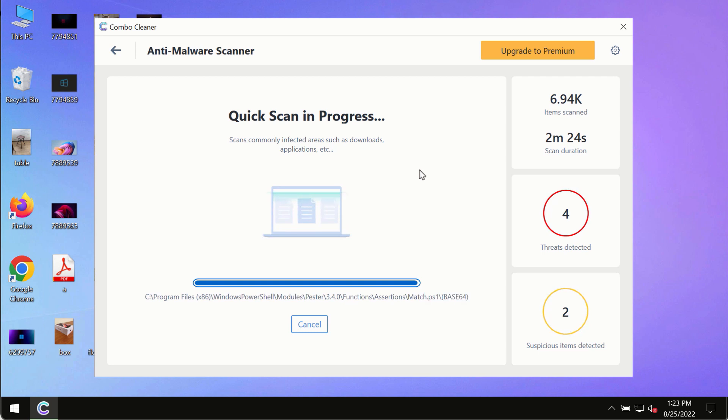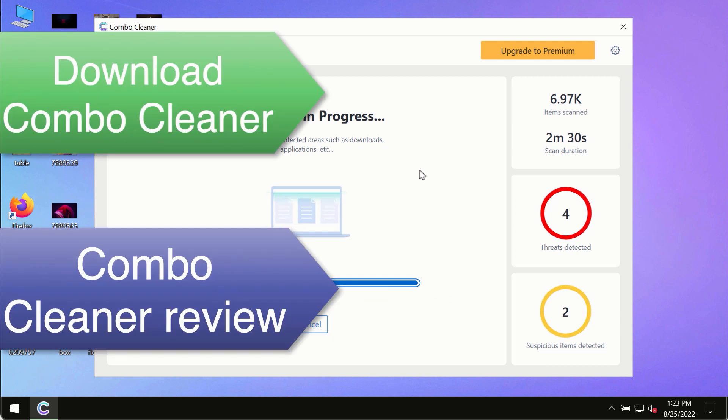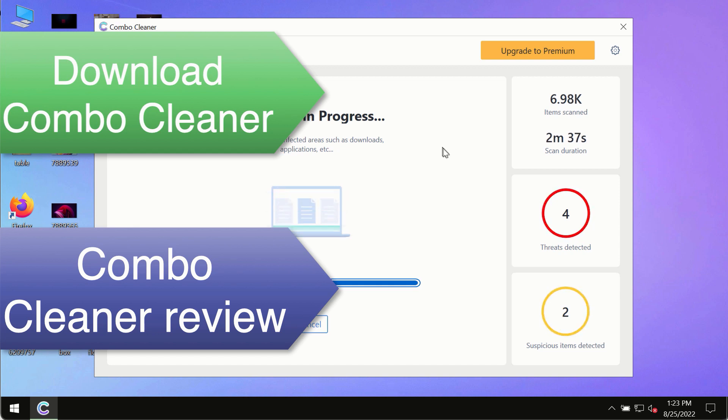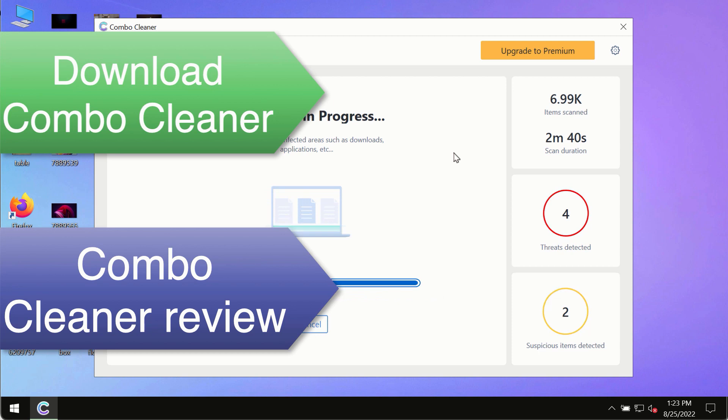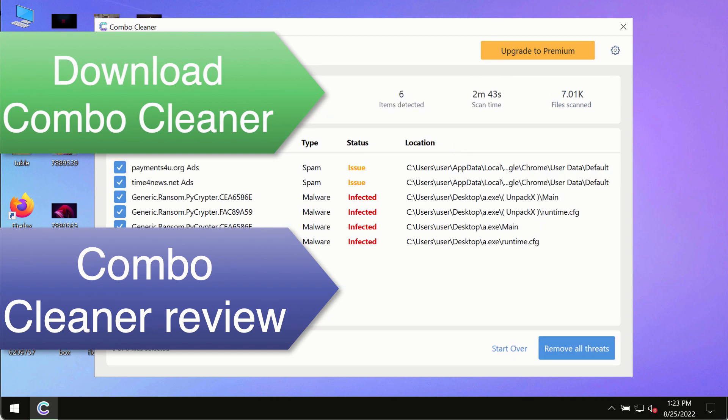This is the best way to remove any possibly hidden malware from your system and to keep your data always protected against any other possible malware attacks. So use ComboCleaner premium license to make sure your system is always under defense against all contemporary threats.